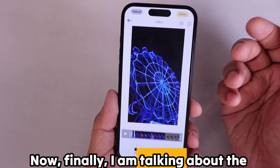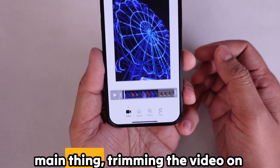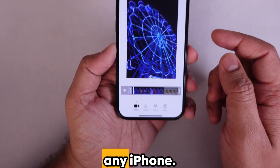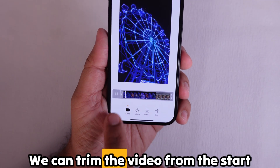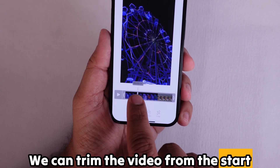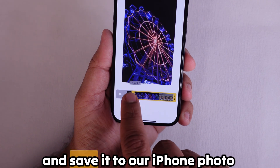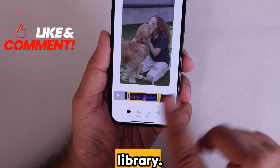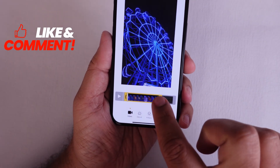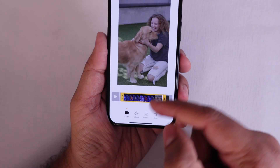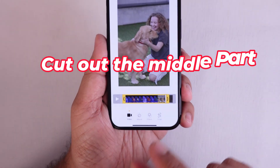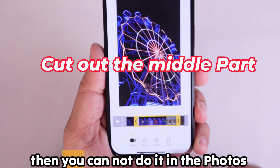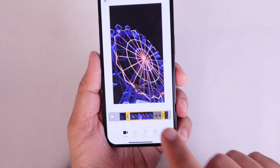Now I am talking about the main thing: trimming the video on any iPhone. We can trim the video from the start or the end and save it to our iPhone photo library. But if you want to cut out the in-between part of any video, you cannot do it in the Photos app.